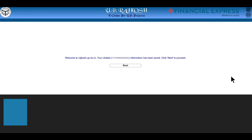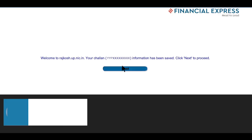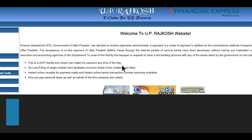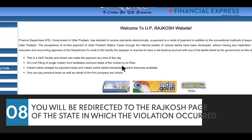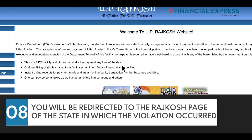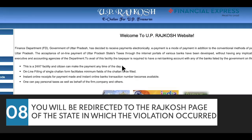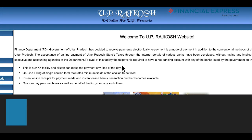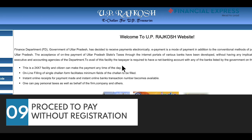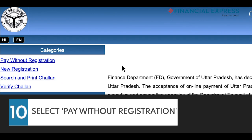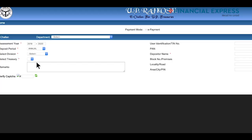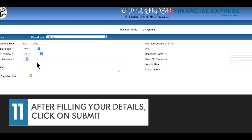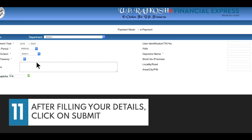You can save the Chalan details for reference. Let's proceed to pay the penalty online. You will be redirected to the Rajkosh page of the state in which the violation occurred. You can now proceed to pay without registration. On the left-hand top side, select Pay without registration. After filling in your details, click on Submit.